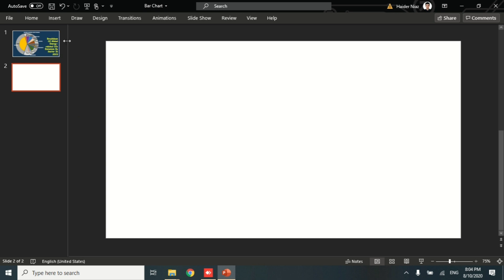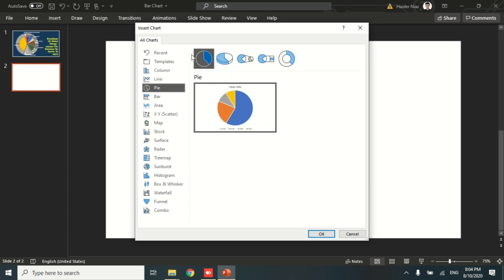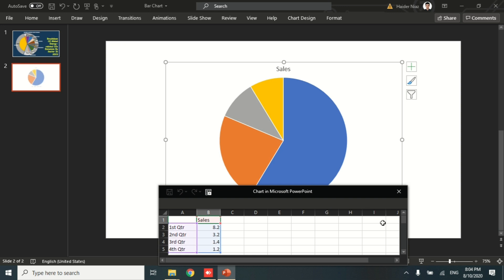First of all, go to Insert and then go to Chart options and select the pie chart. When you select the pie chart, you have an option to enter the data directly in Excel.